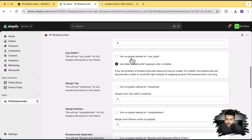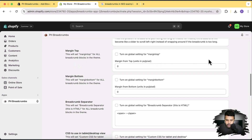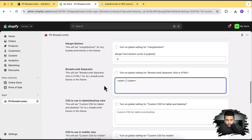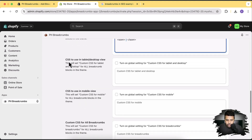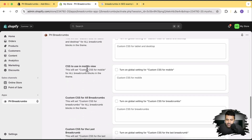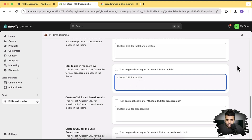If you have multiple product page templates and collection page templates, you can customize at the template level. Settings include margin top, margin bottom, breadcrumb separator, and custom CSS globally across all breadcrumb templates. There's also a CSS section specifically for mobile view — screens less than 480px — so you can add custom CSS for mobile separately from desktop.